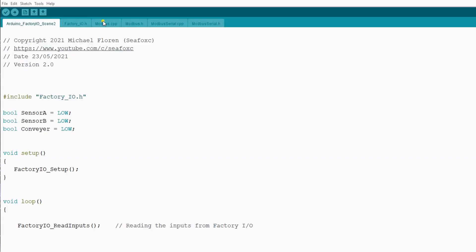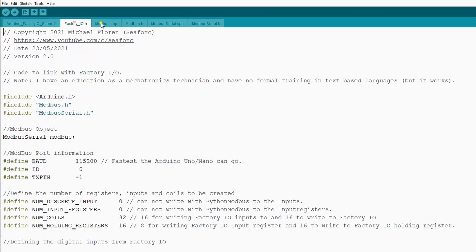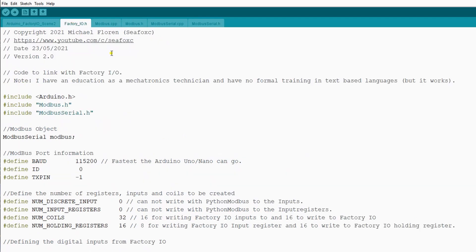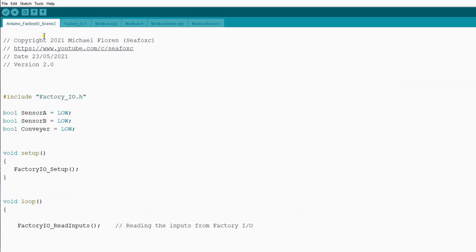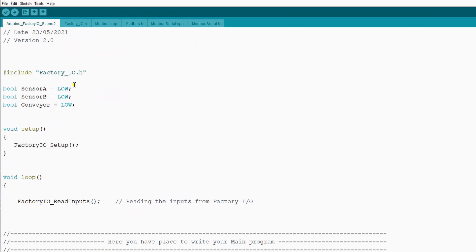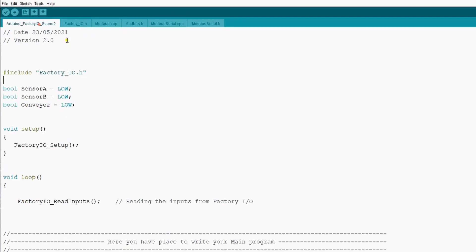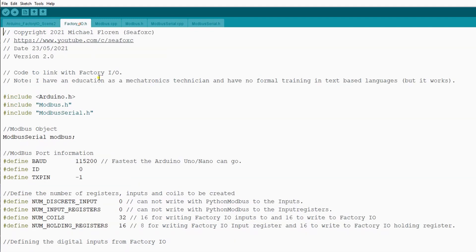If you open the code, you will notice these tabs above. These tabs are for communication with Modbus and some setup parameters for FactoryIO. You don't have to change anything in these tabs, only in the main code. You can see here that we include FactoryIO.h. This is this code file, so don't change anything here.